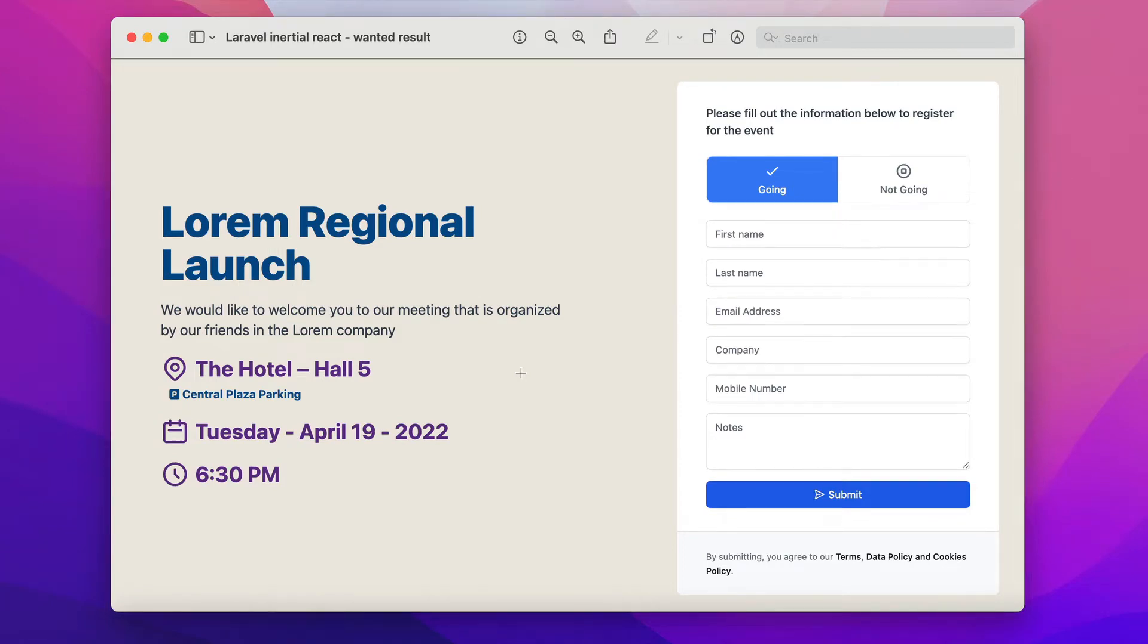Again, this is what we call RSVP or basically an invitation. It has a title, description, and a few fields and a form that has tabs to select whether the person is going or not going.